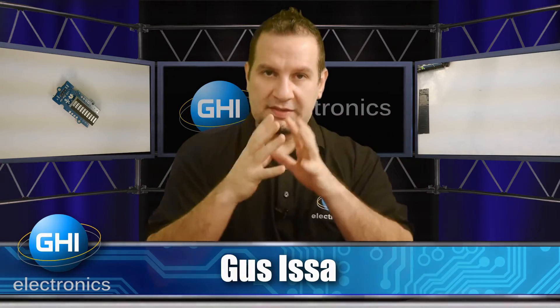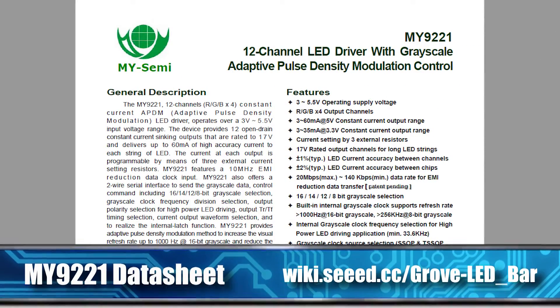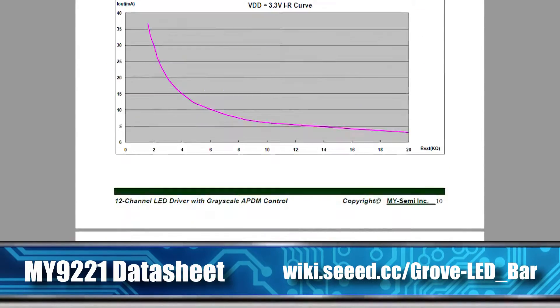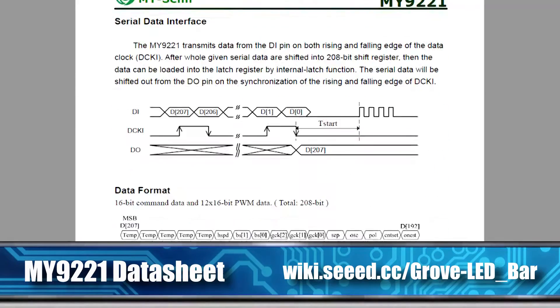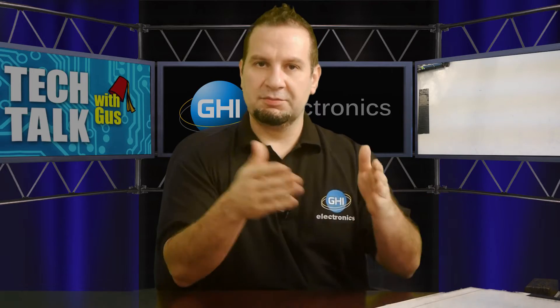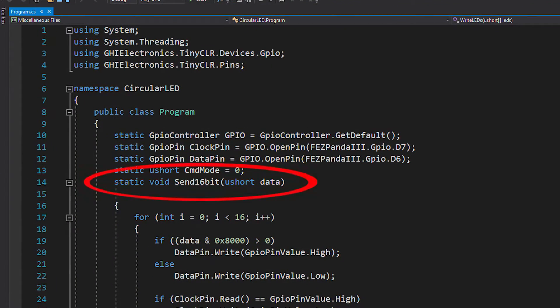This is an LED controller chip and this LED controller has 12 LED outputs. When you send data to it, if you look at the data sheet, you will see that you're always sending 16 bits — two bytes. I'm using an unsigned short in the code and that's 16 bits.